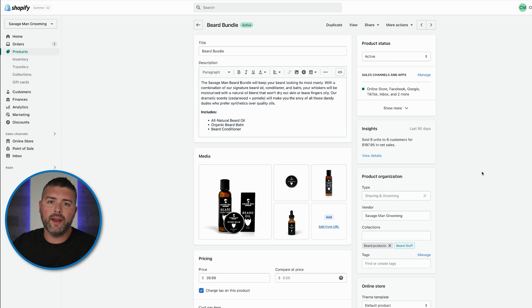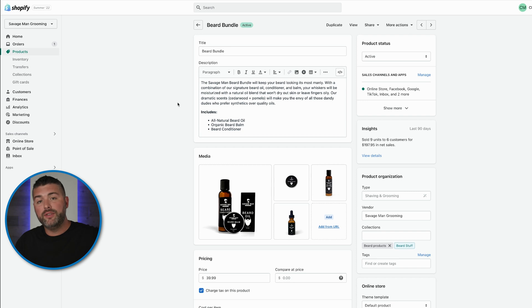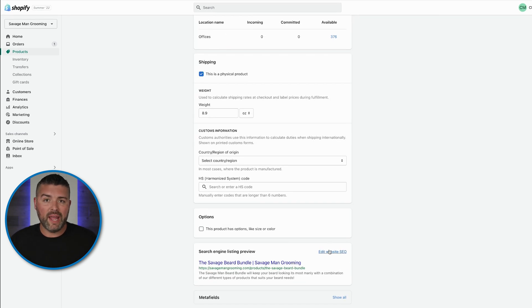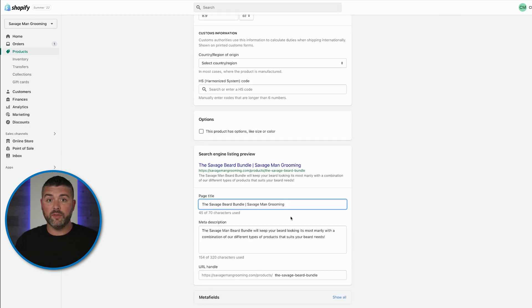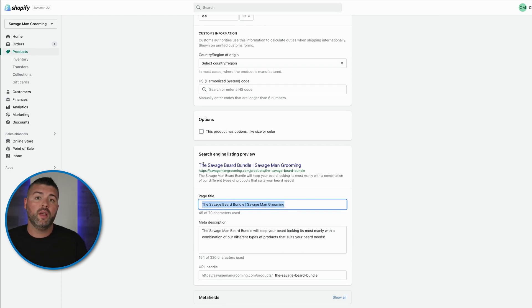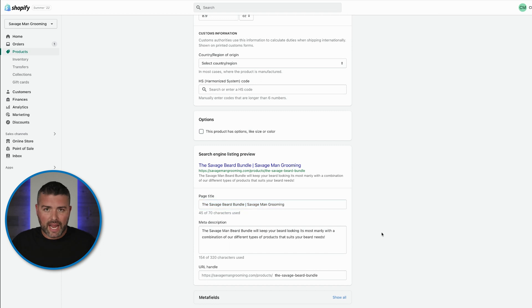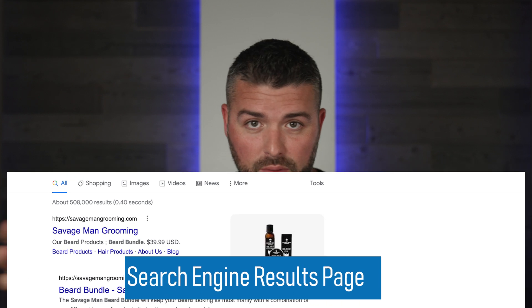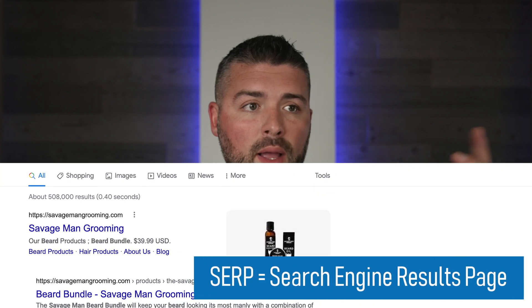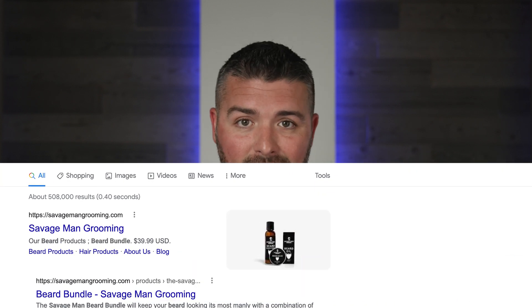When it comes to branding, I personally do not add my brand name to product titles within Shopify, but I do add my brand name in the page title. There's a difference between product name and page title — both can be separate. I like to put the brand name in the page title so that when someone sees 'Beard Bundle Kit' on the SERP, 'Savage Man Grooming' creates brand awareness.